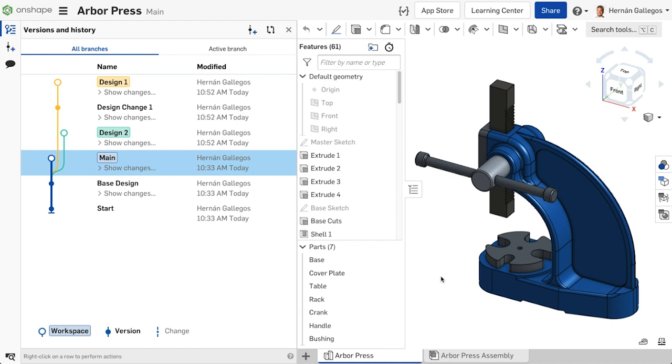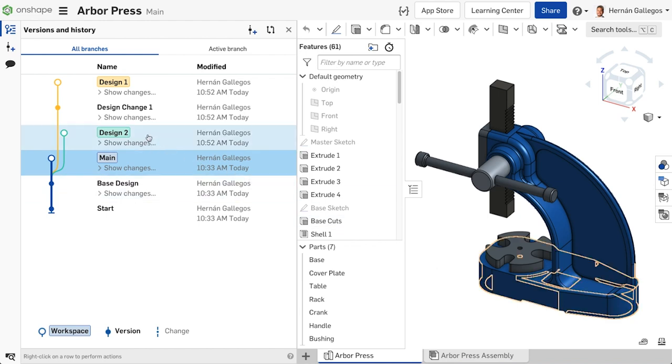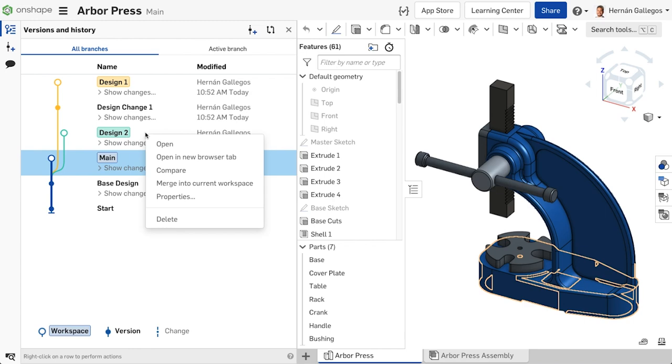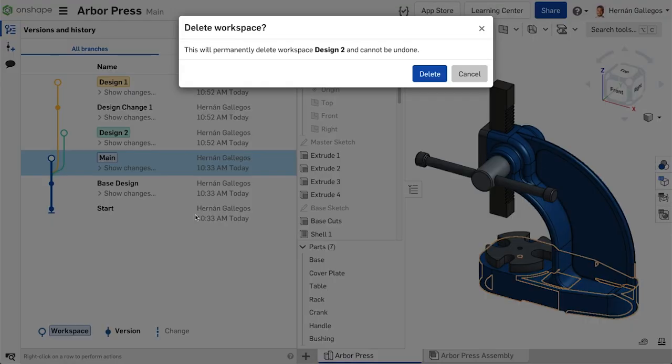If you have delete permissions, you can delete a workspace. This is a permanent action and cannot be undone. If the branch does not contain any versions, the branch is completely removed.